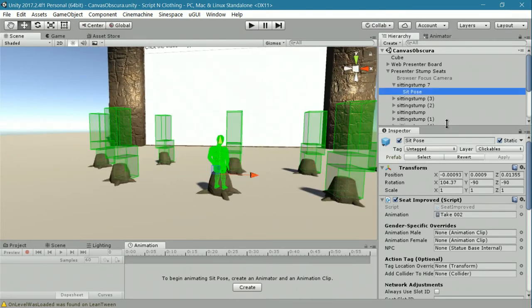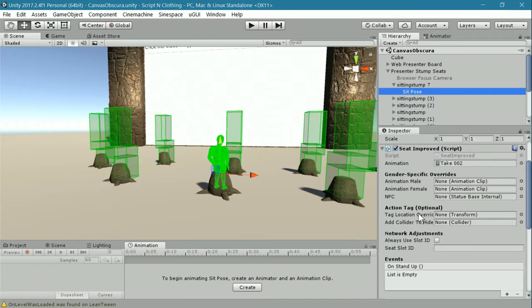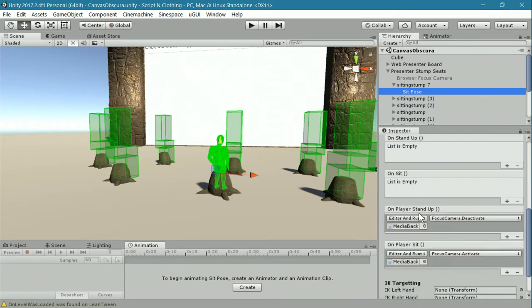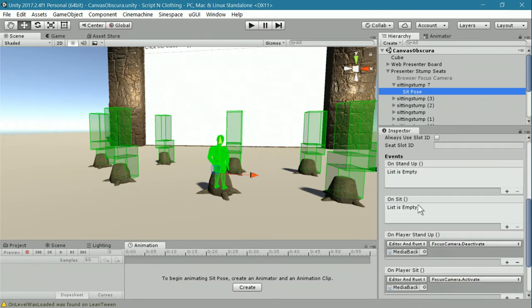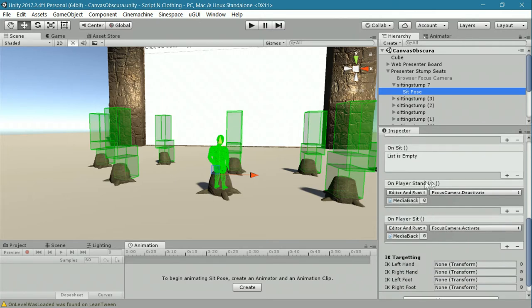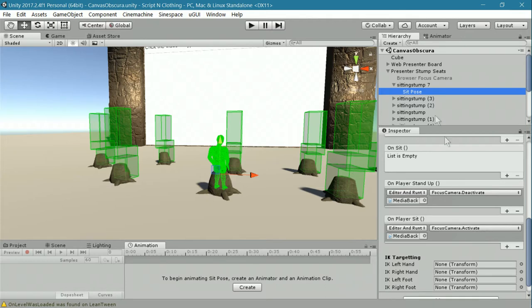In the seat improved script or the seat position component, down at the bottom, there are events. You can see I put something on player sit and on player stand up. Without going into every part of this component, basically what happens is when the player sits down, then it activates something here that's called a focus camera.